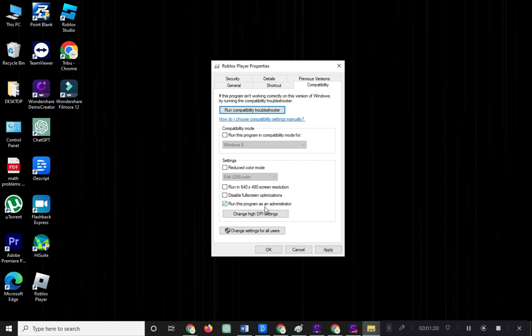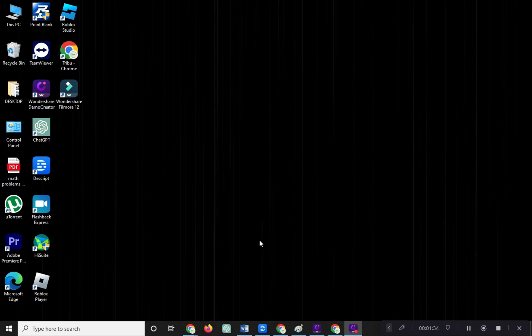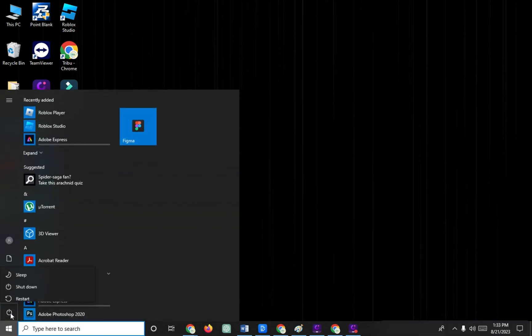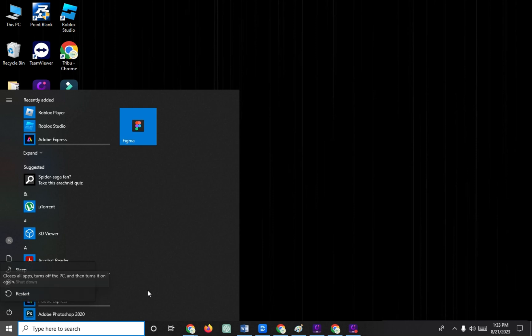Sometimes issues arise if we don't run programs as administrators. You've completed the first solution. Now to apply the changes, restart your computer. After your computer restarts, check if the problem is fixed.